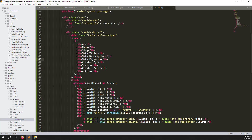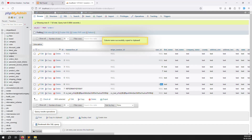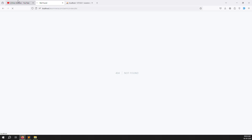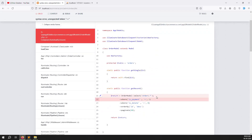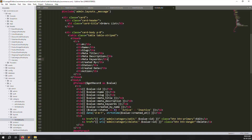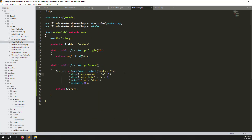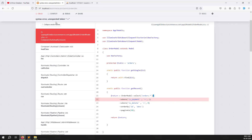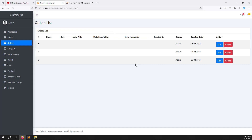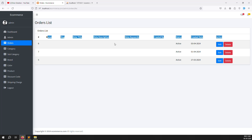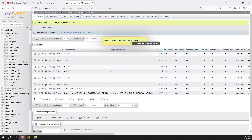Now go to list.blade.php and refresh the page to check for errors. An error appeared due to a missing semicolon. After removing it, refresh again — the page is working but shows a 'column not found' error. We need to map the correct database columns: first name, last name, company name, country, and so on.